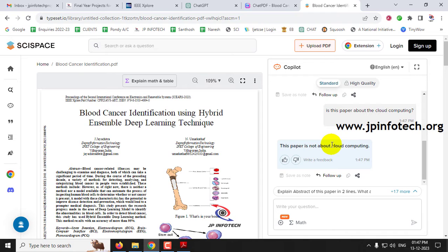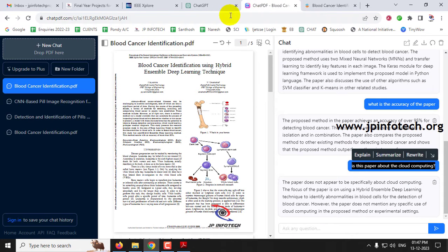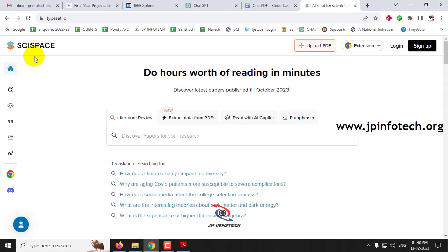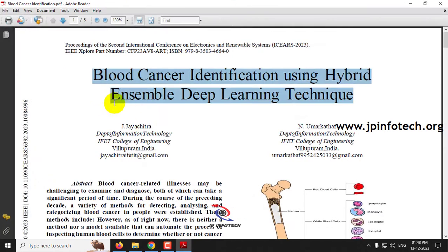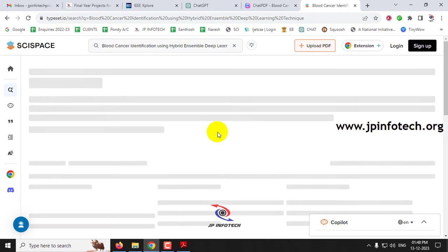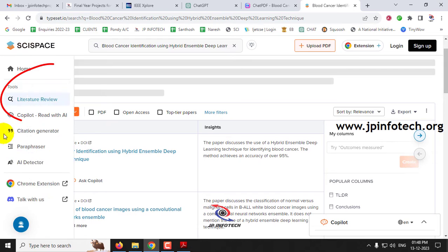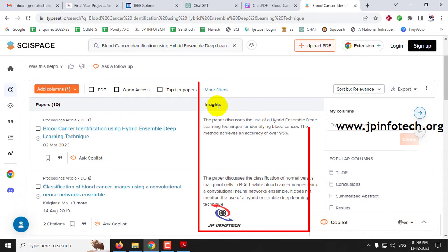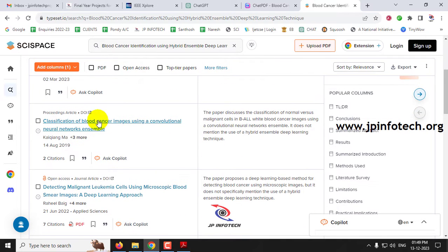I found both tools work well by understanding the paper — you can use prompts to get whatever details you require. The first tool I recommend is chatpdf.com, and the second is SCI Space at typeset.io. SCI Space also gives a great solution for literature review. For example, I'm copying the paper's title, pasting it here, and pressing enter. After a moment, you can see it has listed around 10 related papers, showing the title and an inside summary — for example, that the paper discusses hybrid deep learning techniques achieving 95% accuracy.